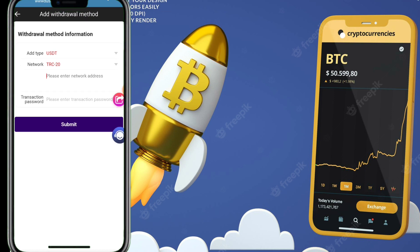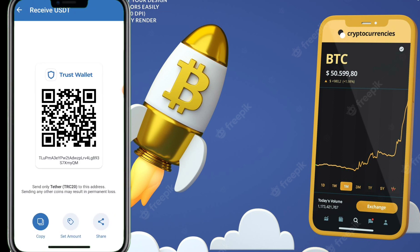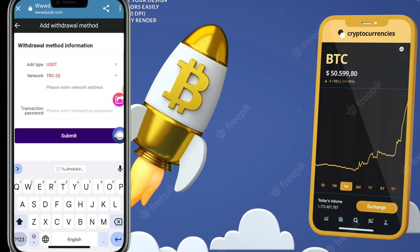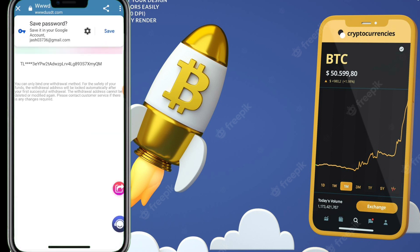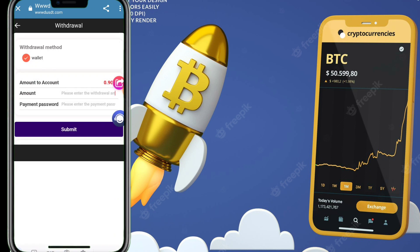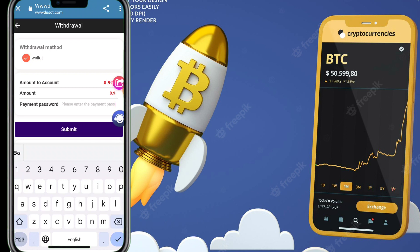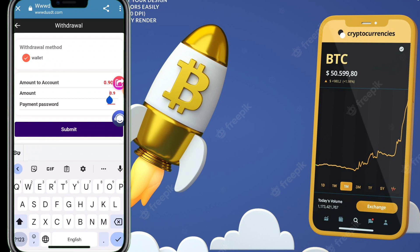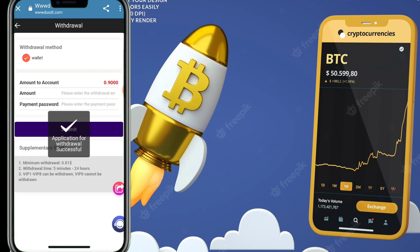To withdraw your USDT, go back to the website, copy your TRC20 address, paste it in the withdrawal field, and enter the amount you want to withdraw. Enter your transaction password, then click the Submit button. My withdrawal was applied successfully and the amount will be received within one minute.